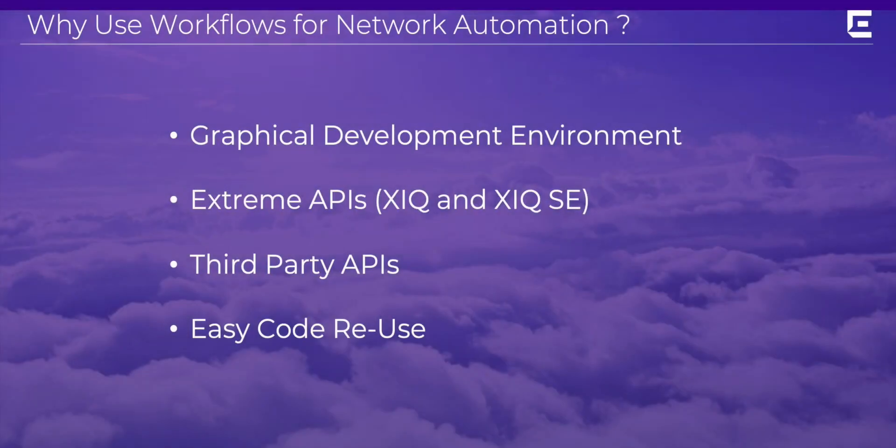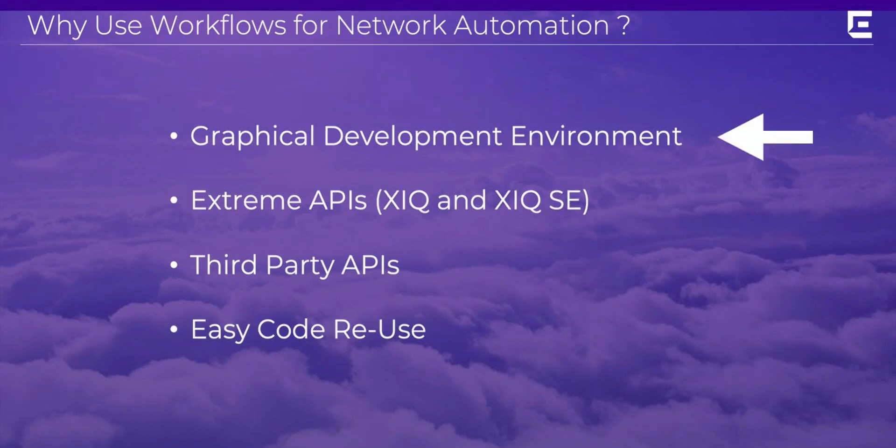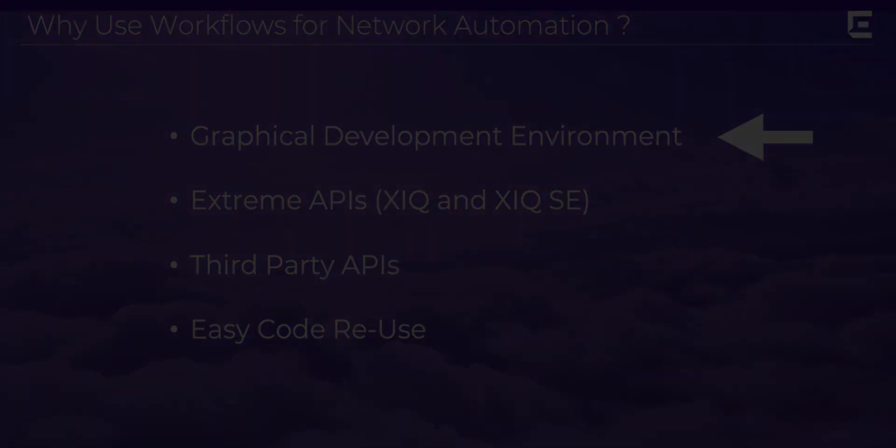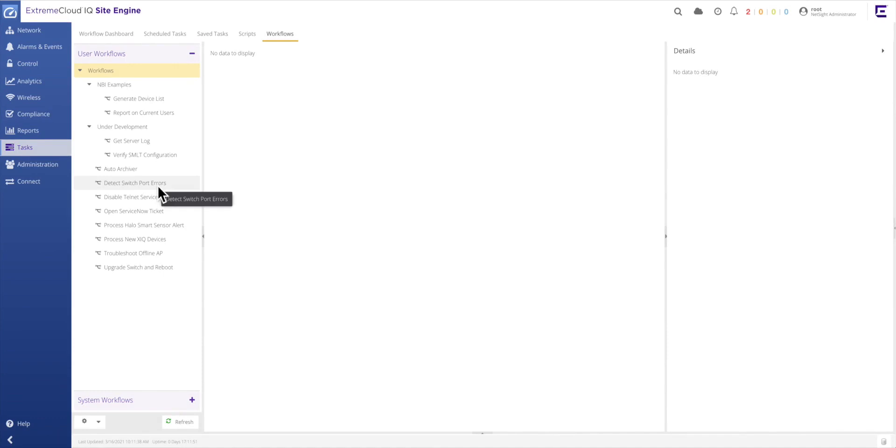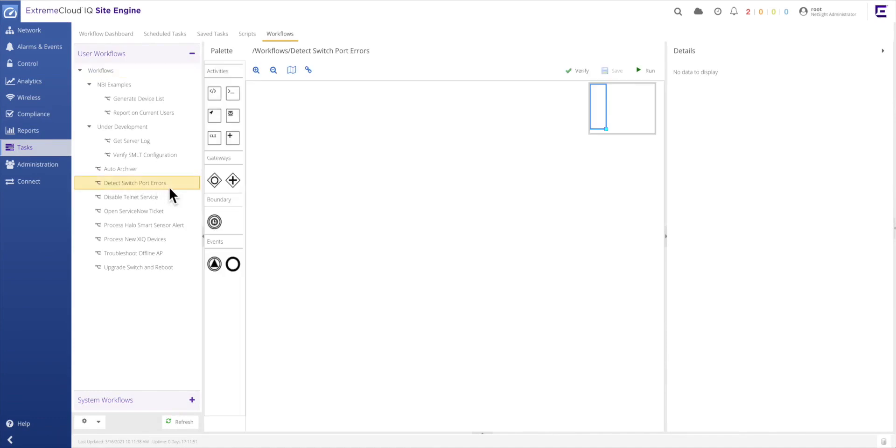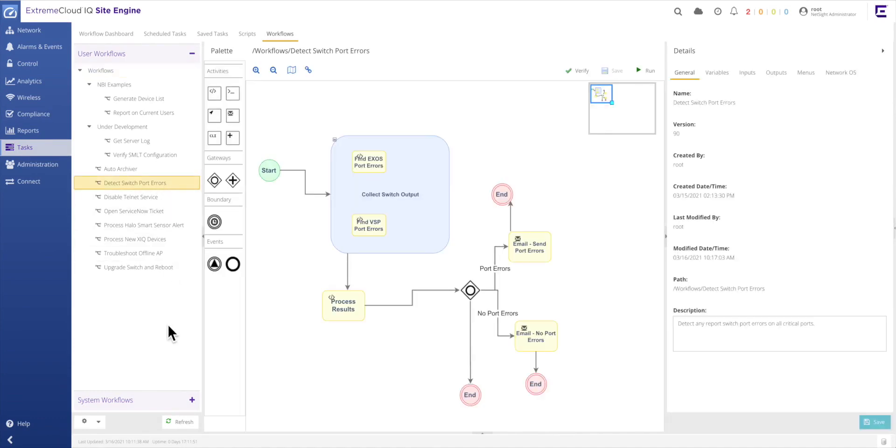So why use workflows for your network automation environment? The first reason to use workflows for your network automation needs is because of the modern graphical development environment. The workflows tab is the creation environment where activities, or little pieces of microcode, are dragged from the palette onto the workflows canvas and then linked together to form simple tools that can perform complex network automation tasks.